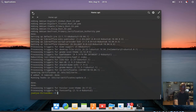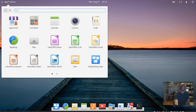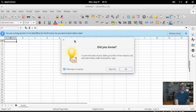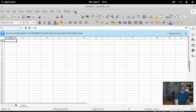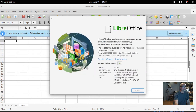When that's done, you can close the terminal and go to your applications. Start one of the LibreOffice apps, go to Help, then About LibreOffice, and you can see we've installed version 7.0.0.3. That's all there is to it. Thanks for watching.